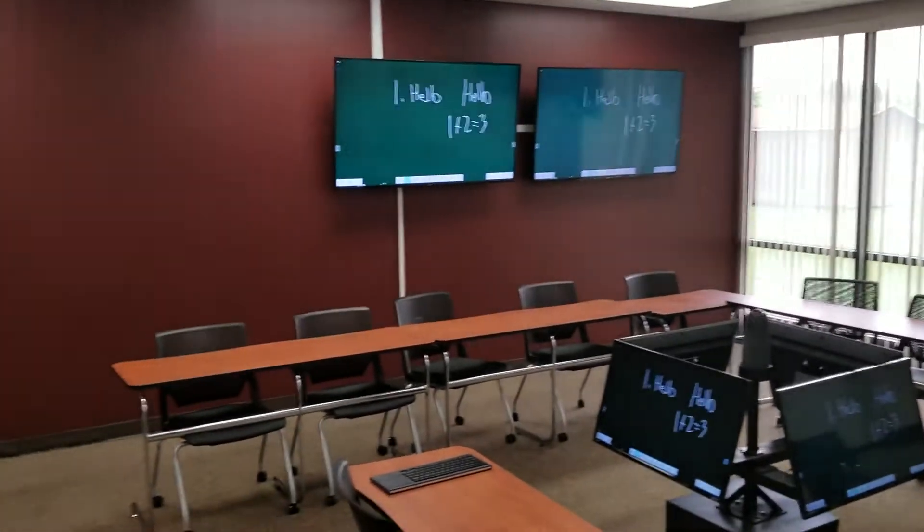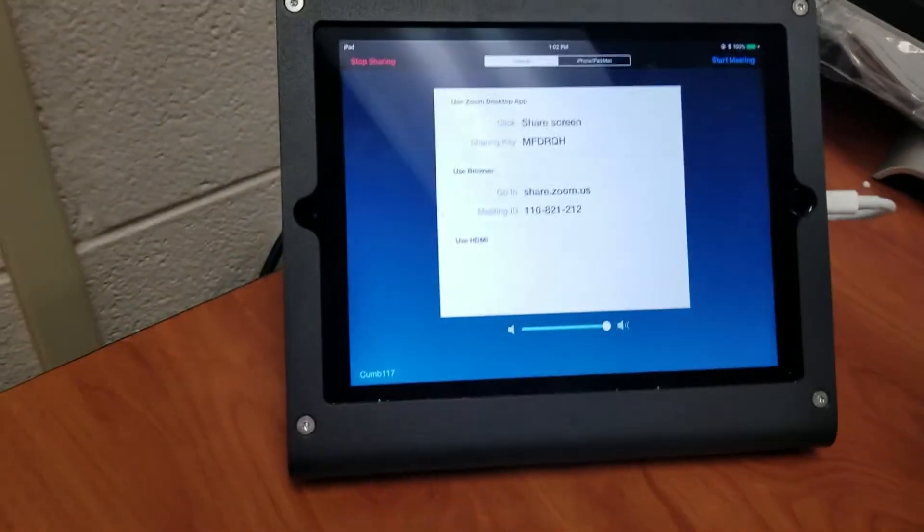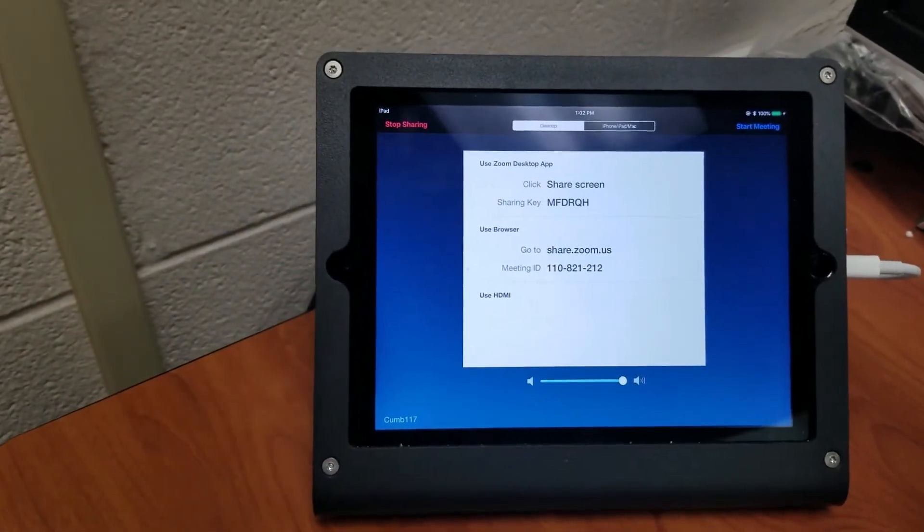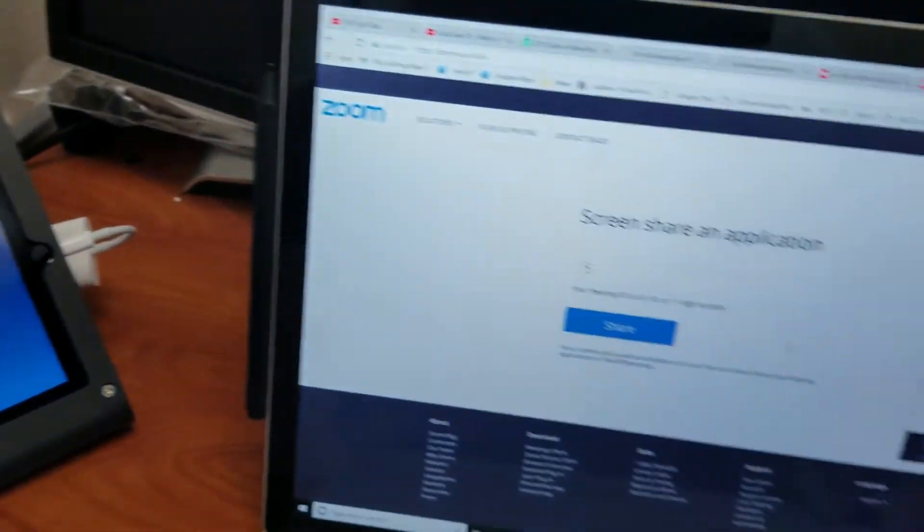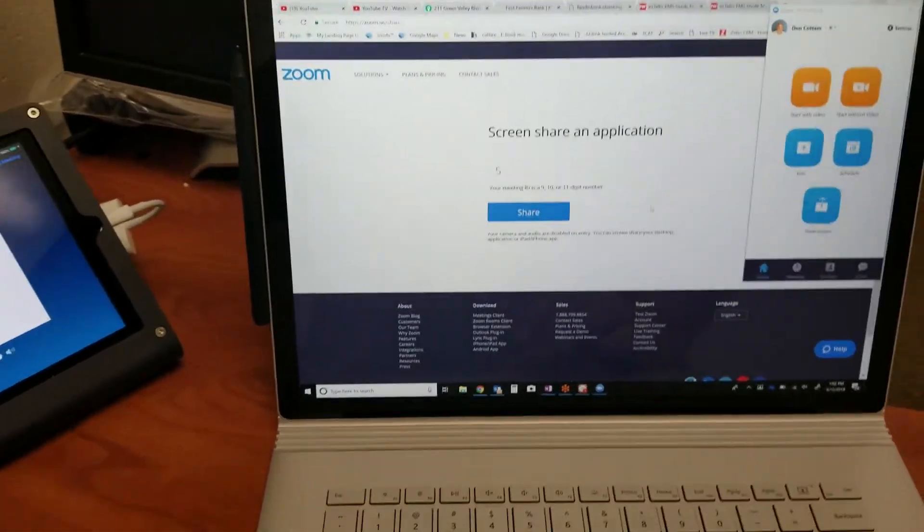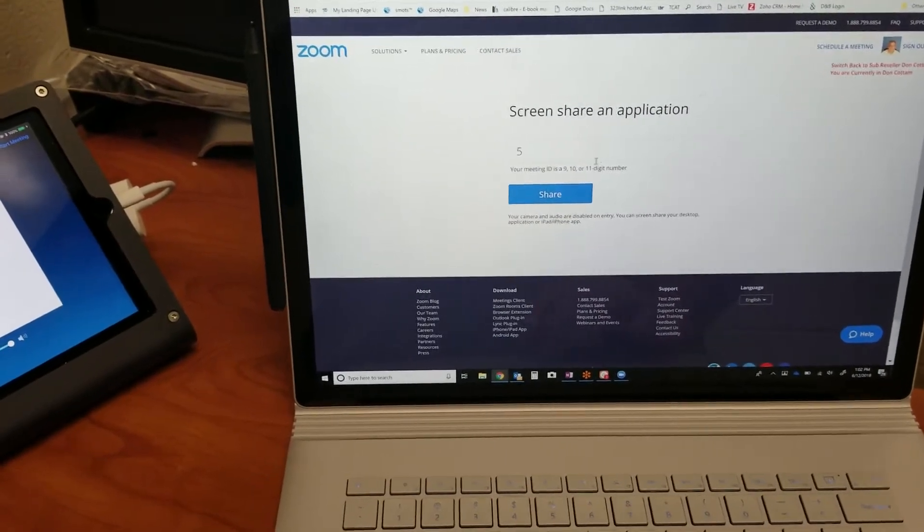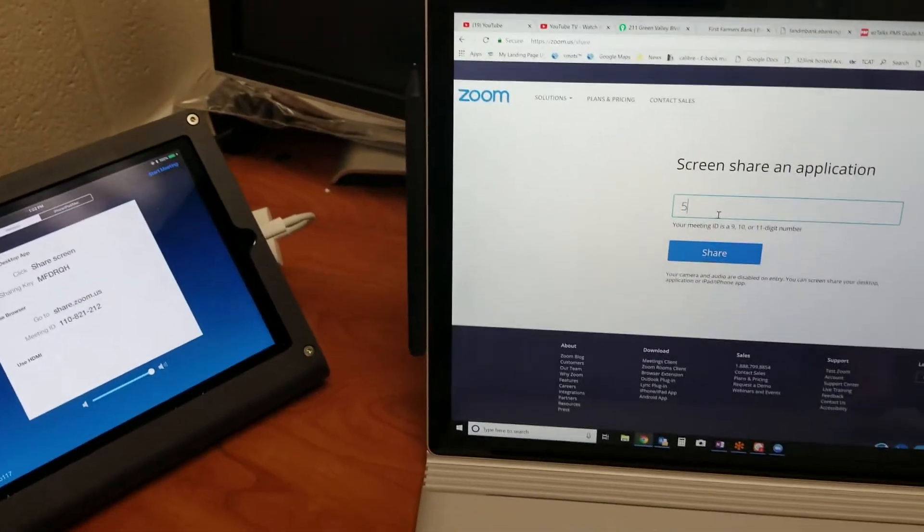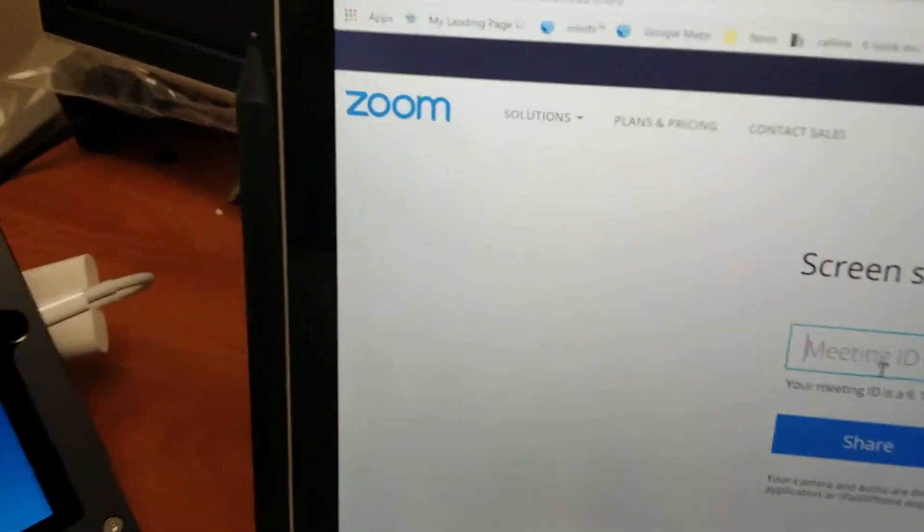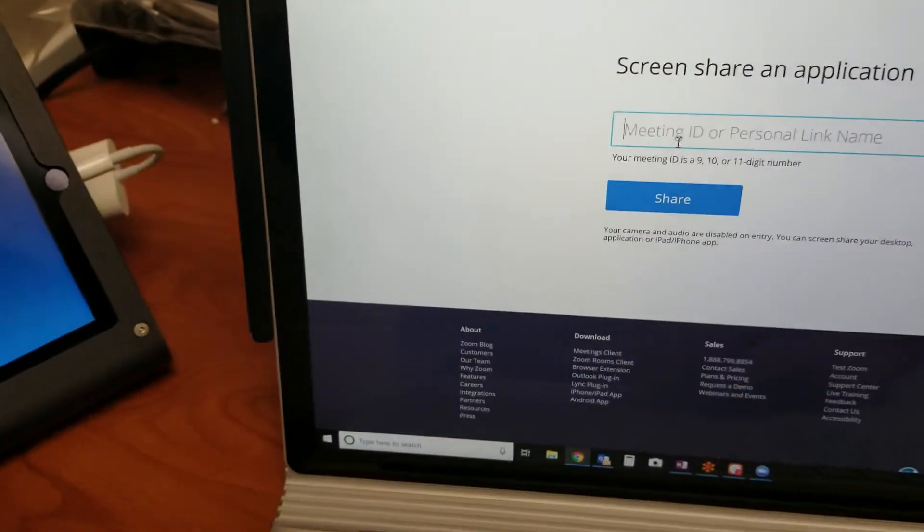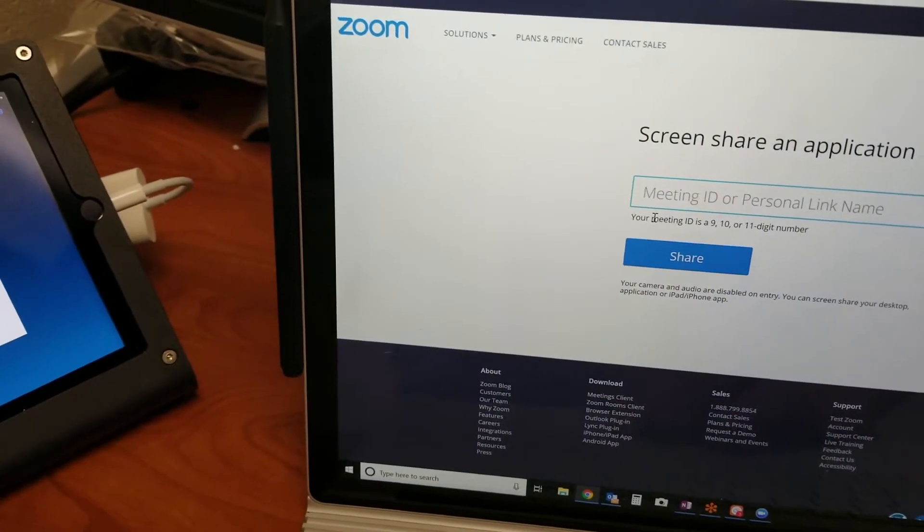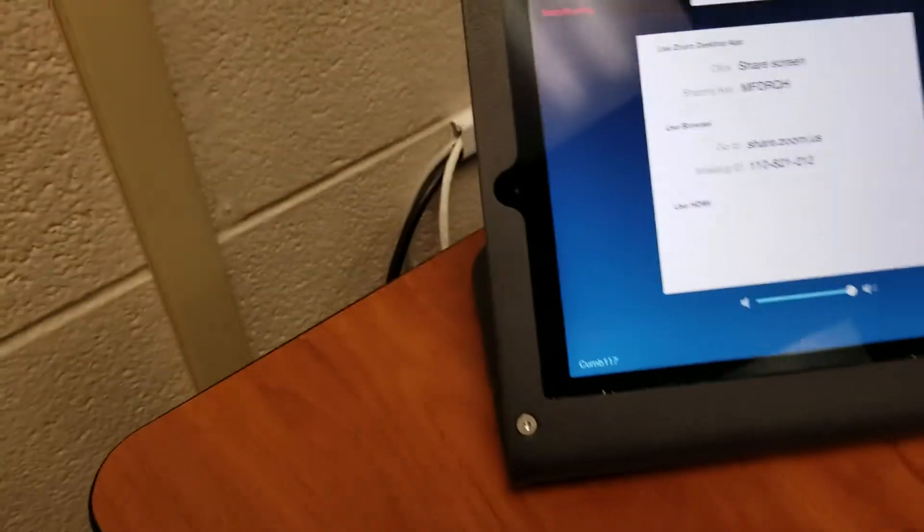I'm on the guest network right now, and there are two ways I can get in. Number one, I can go to the website for sharing—that's actually at share.zoom.us. All I have to do is exactly what it tells me right here on this touch screen: I'm going to put in this meeting ID to share content.